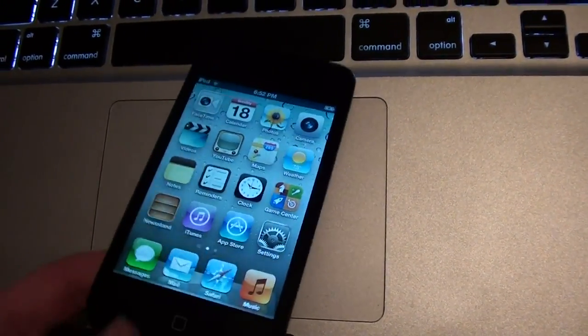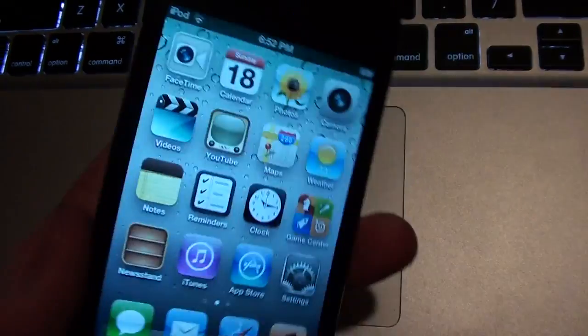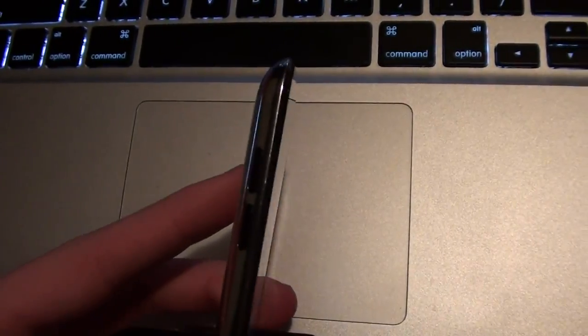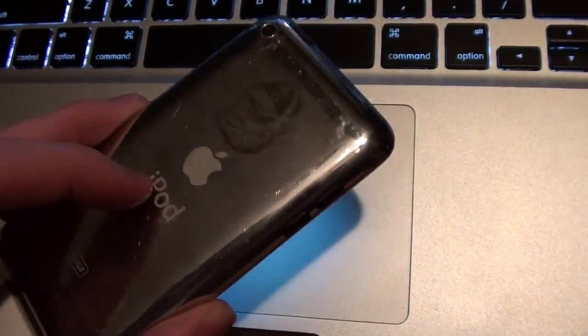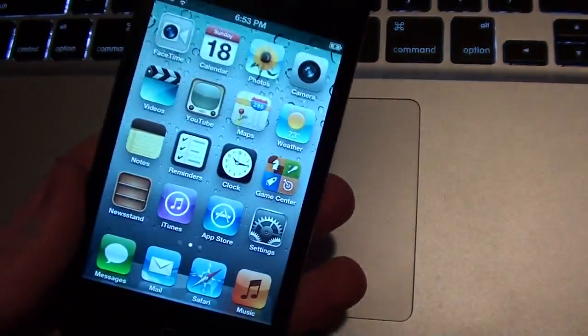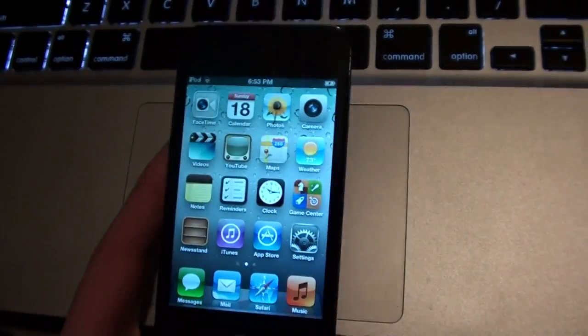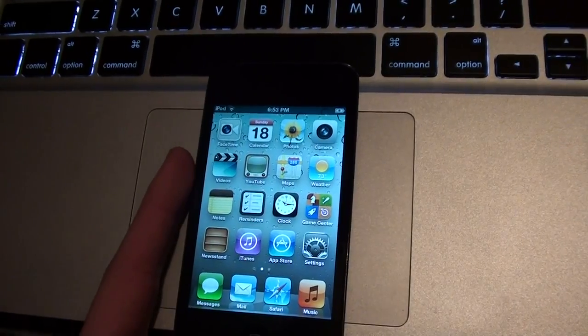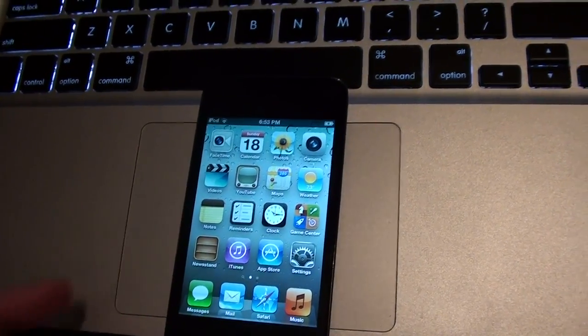Now my iPod Touch 4th generation right here does have Siri Rain installed, and I have the cache file fixed for the camera right now.